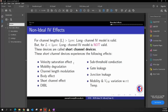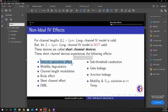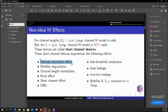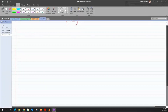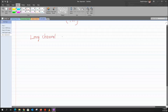Today I'll try to cover the velocity saturation effect. Before discussing it, I want to derive the current equation for a longer channel, and then get into the velocity saturation effect to see how it impacts current flow between source and drain when the channel length is less than one micrometer. When I say long channel, I mean a channel length greater than one micrometer.